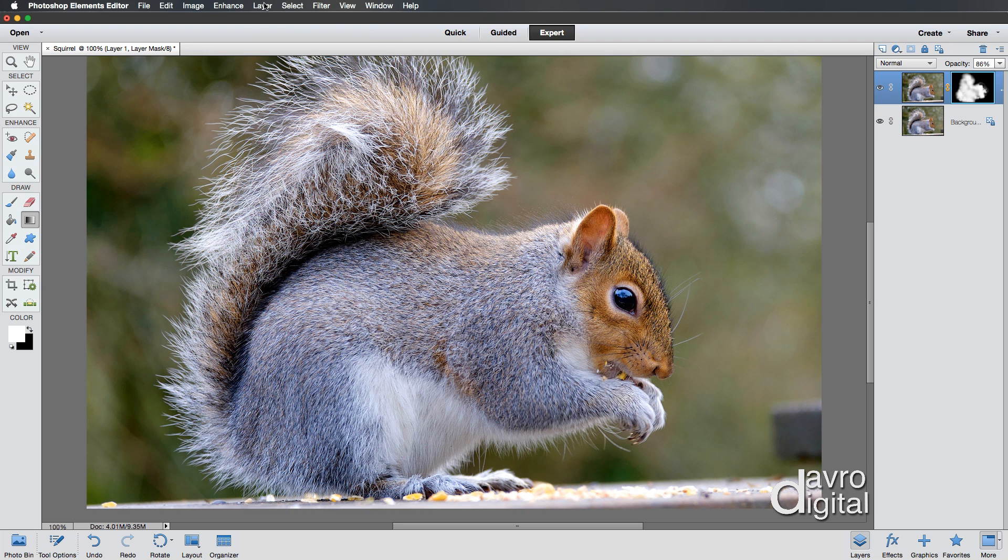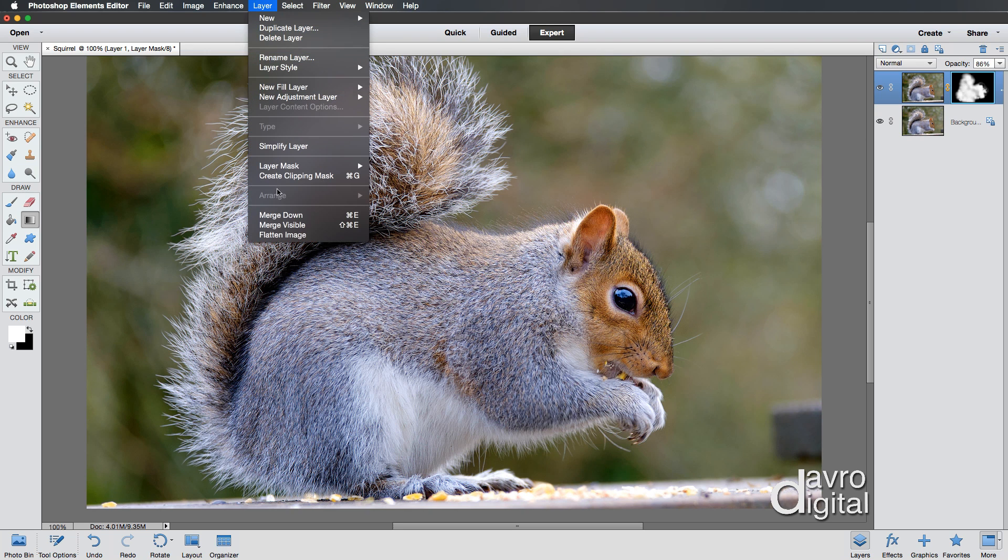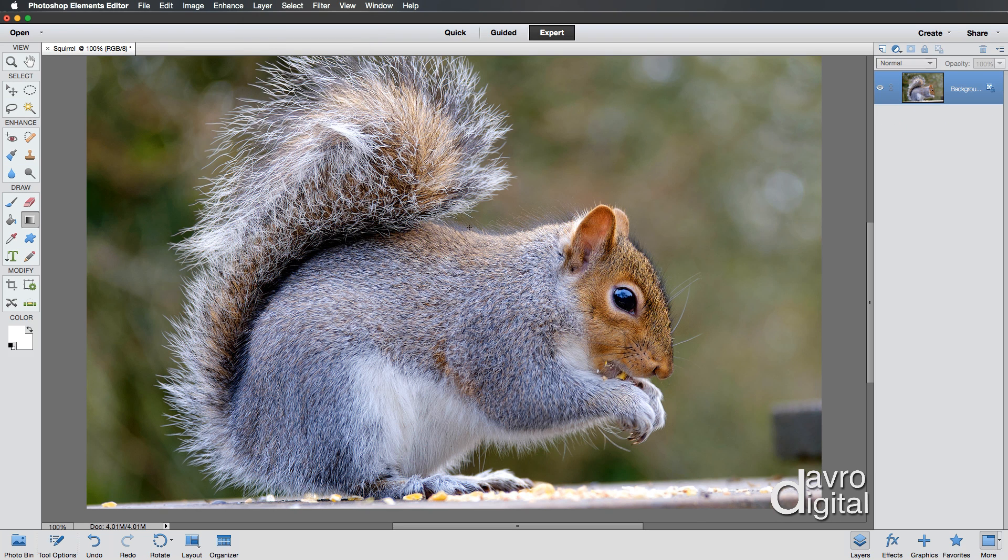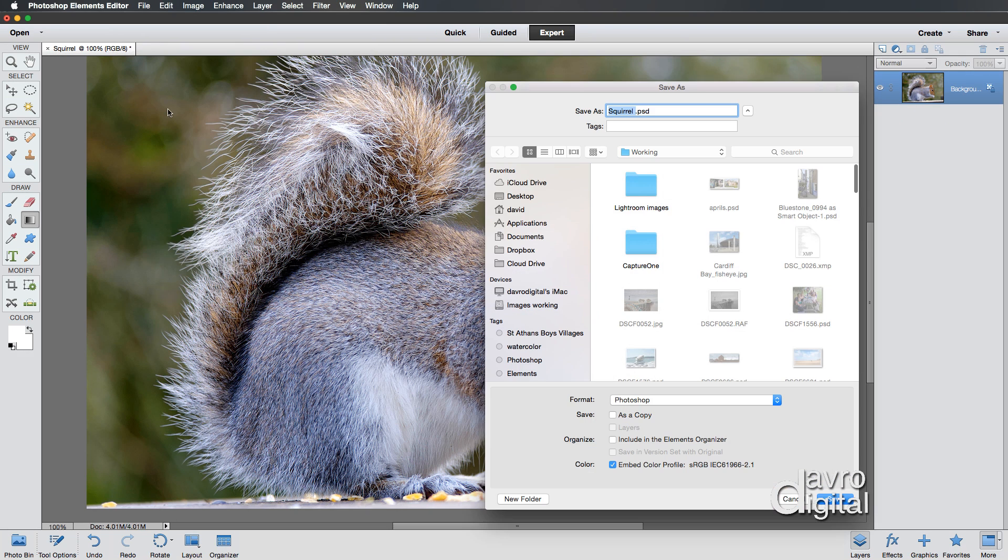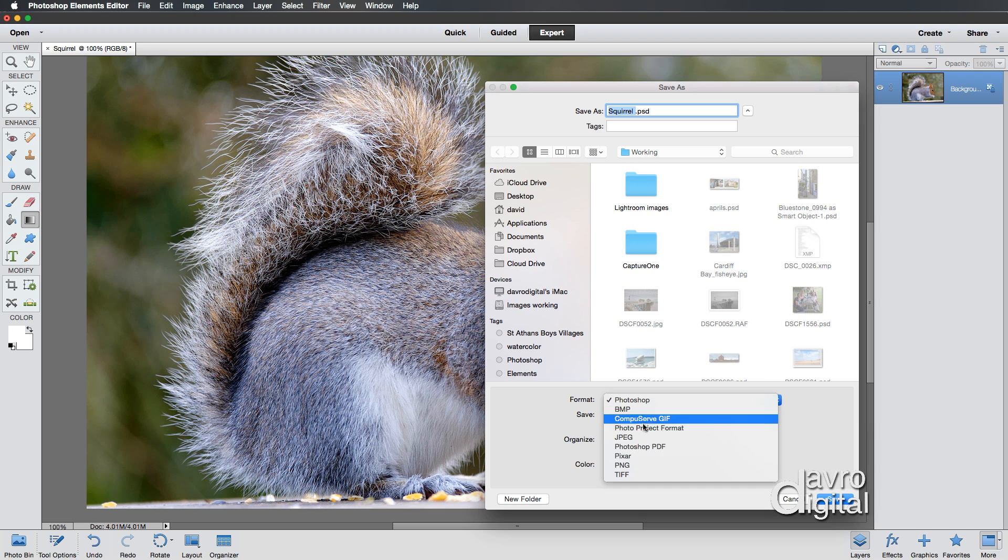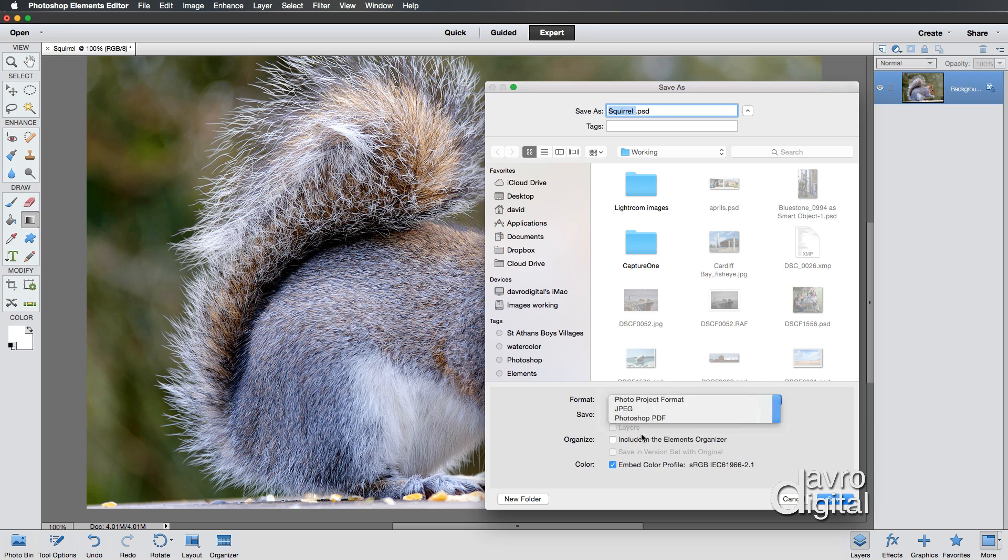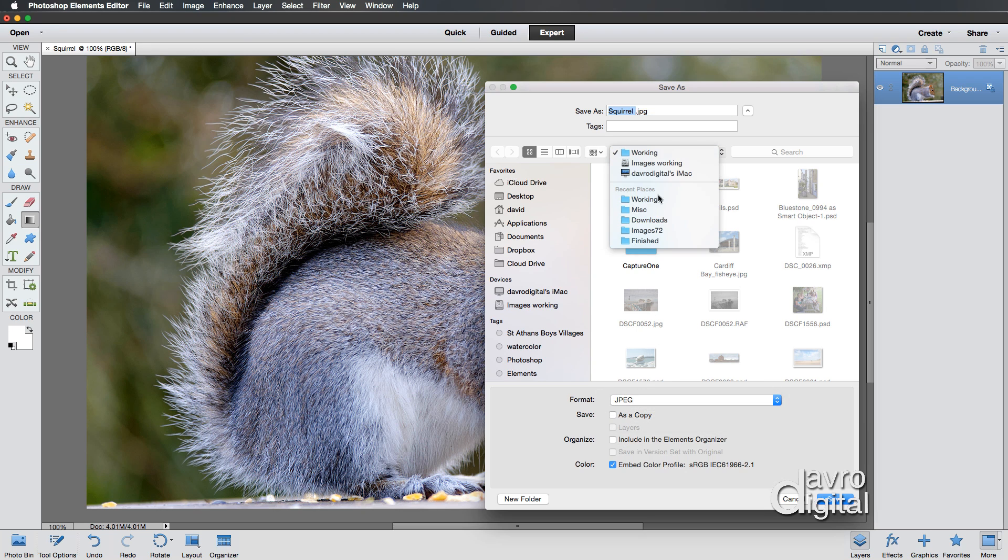If you go to Layer, you can go to Merge Down. You can use the shortcut of Command-E or Control-E. That's going to merge it down into one layer. And then go to File. And you can go to Save As. And I'm going to save it not as a PSD file. I'm going to save it as a JPEG file.